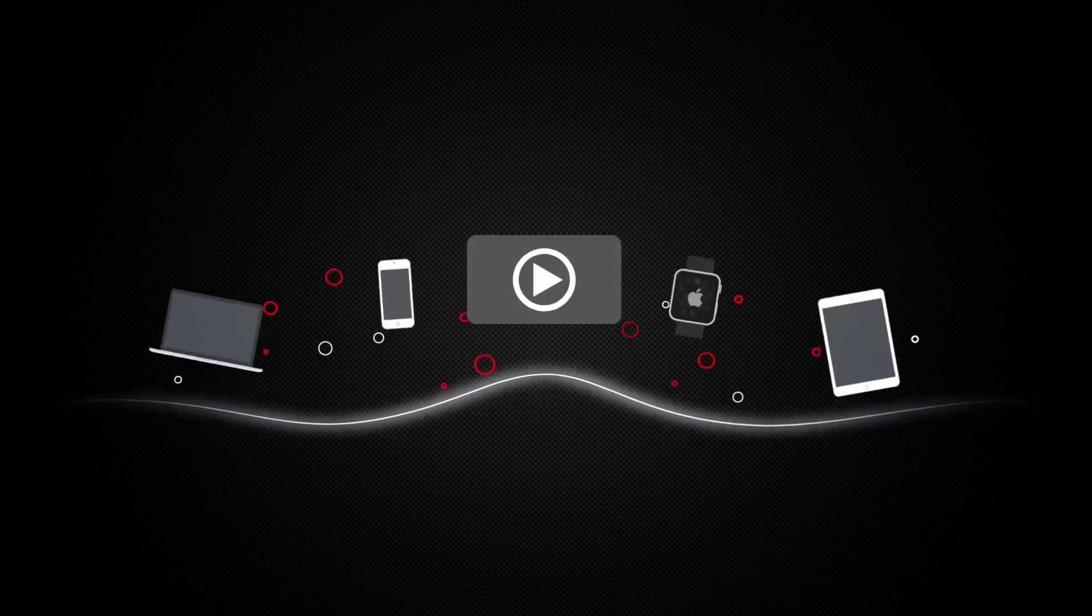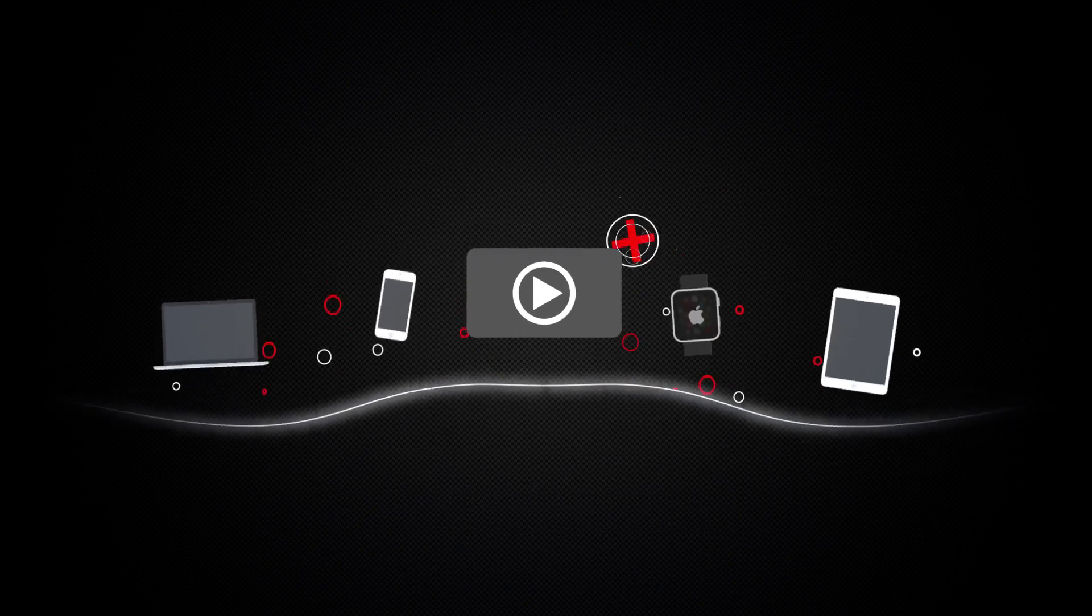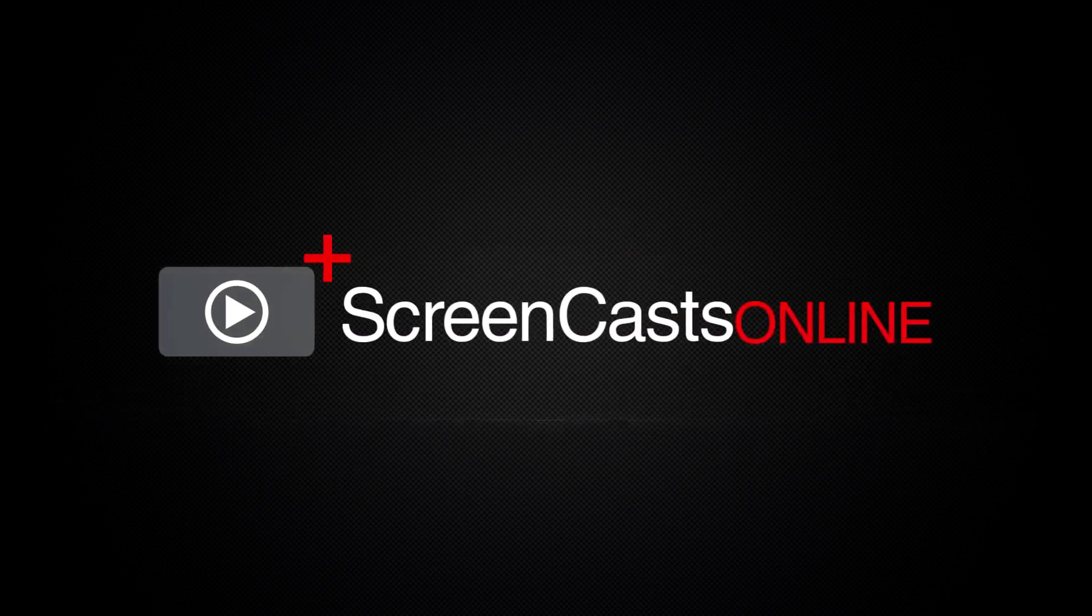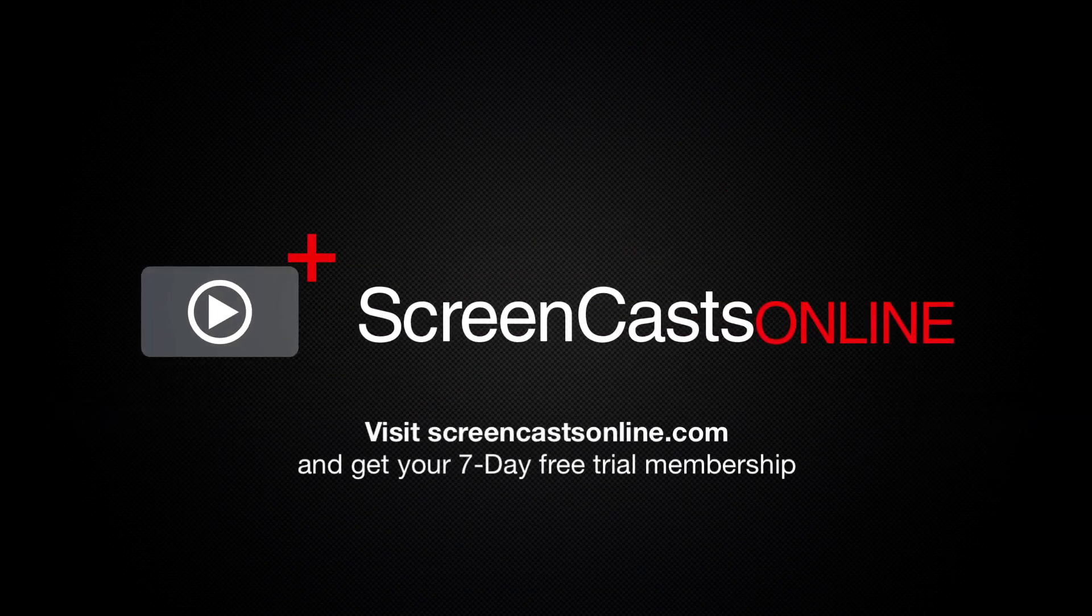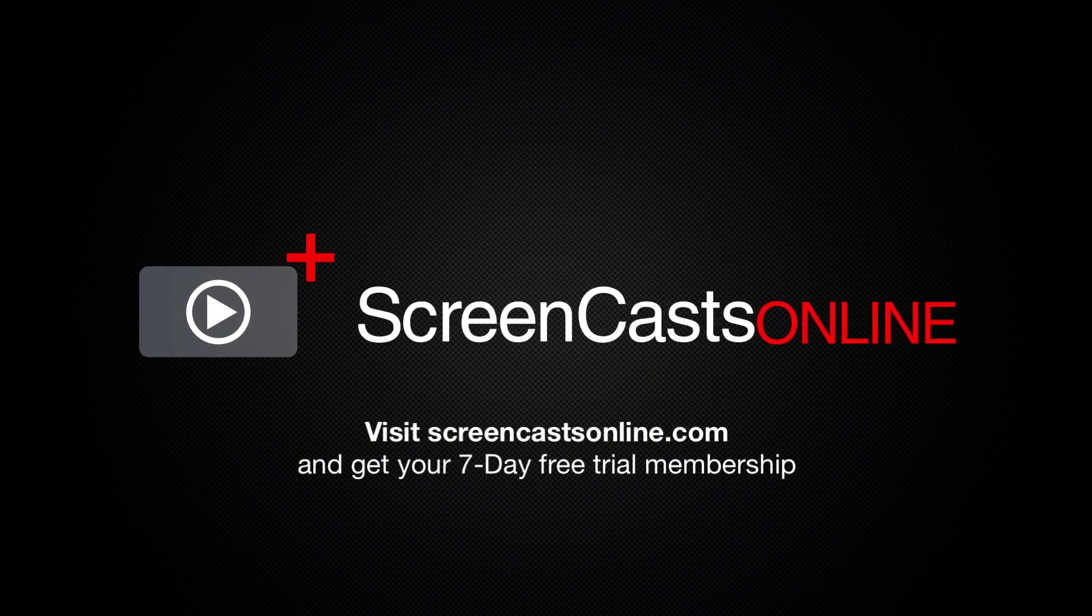So if you're ready to start getting the most out of your Apple devices, visit ScreenCastsOnline.com today and become a ScreenCastsOnline member.